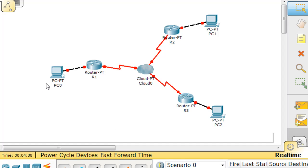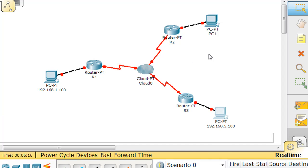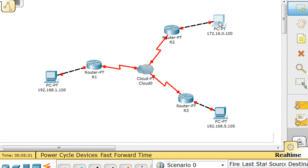I'm going to label how we're going to configure this. For this PC, I'm going to make him 192.168.1.100 — he's on the 192.168.1 network, host 100. For this PC over here, he's going to be on the 192.168.5 network, host 100, so 192.168.5.100. And then over here, this PC I'm going to make 172.16.0.100 — that'll be his network.